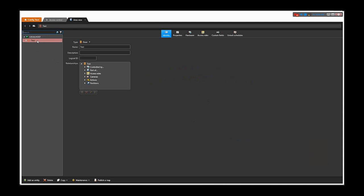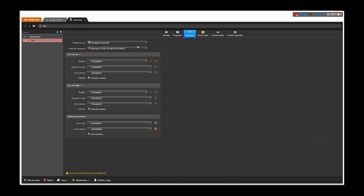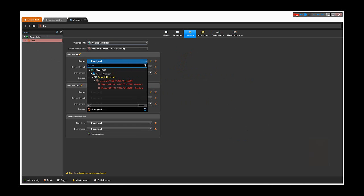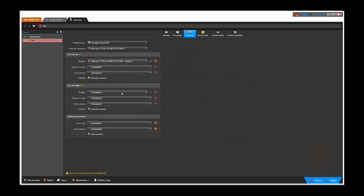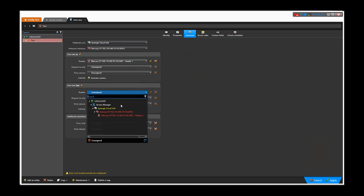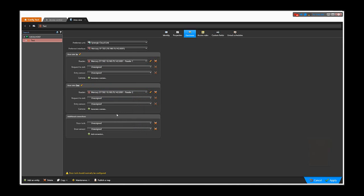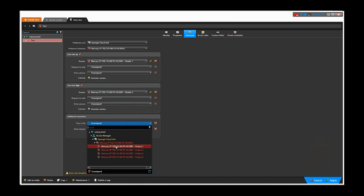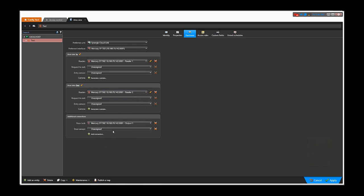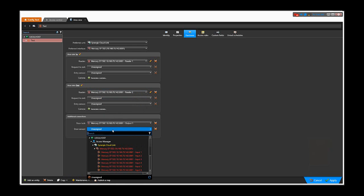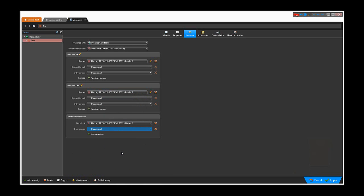Once the door is created, it will show red because no hardware has been added yet. We will add the readers which are on the Mercury board, a door lock, a door sensor, and then we can click apply. It might take a little bit of time until everything shows online.